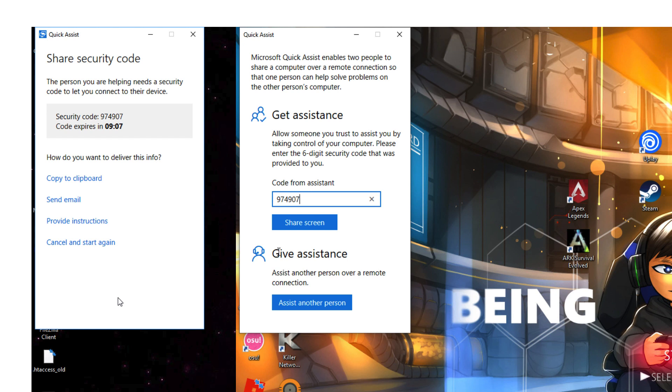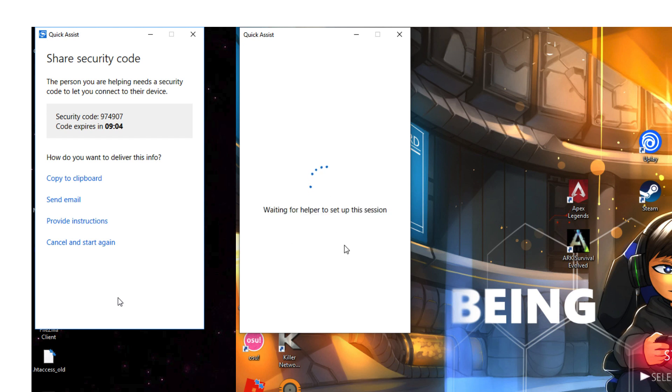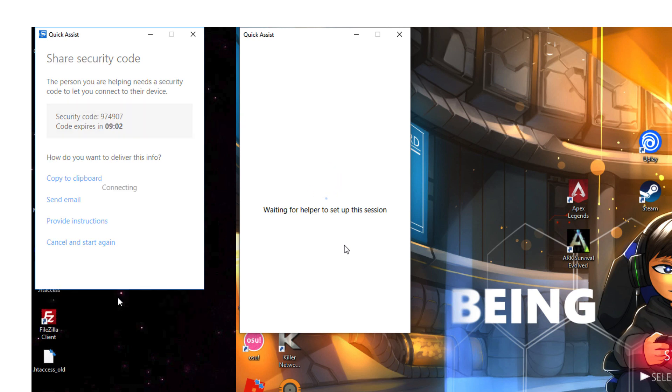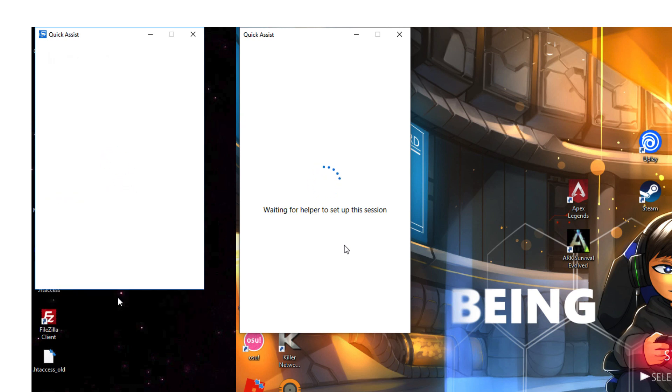On the helper side, as soon as the person being helped has put the same code in, you'll see that the helper computer then asks us what we want to request.